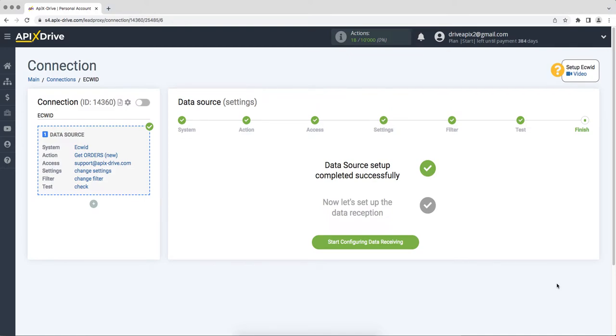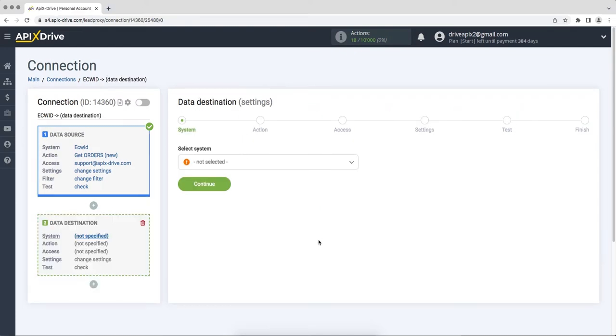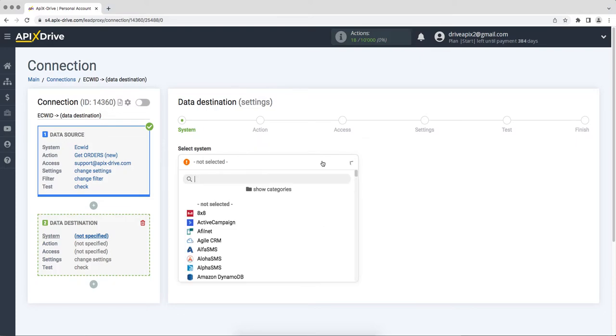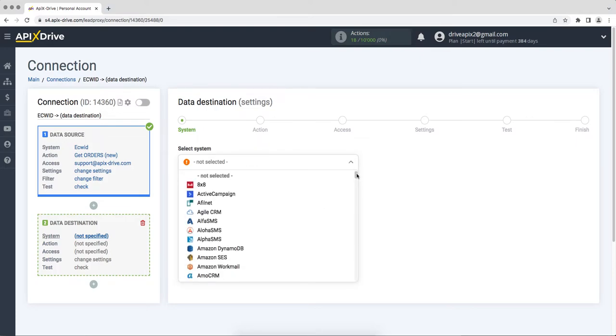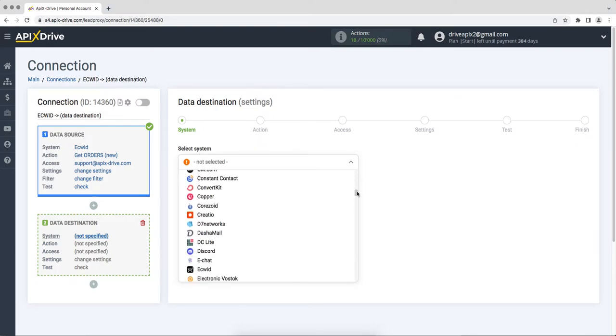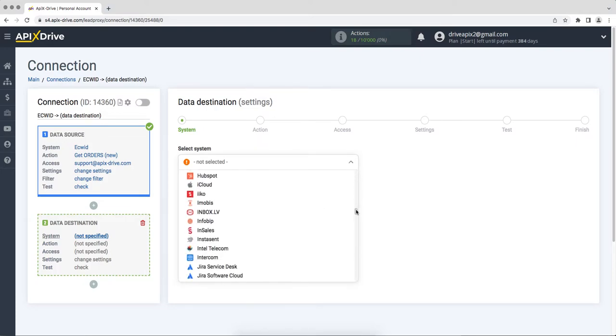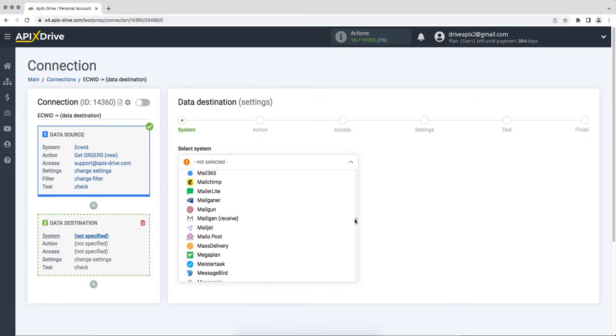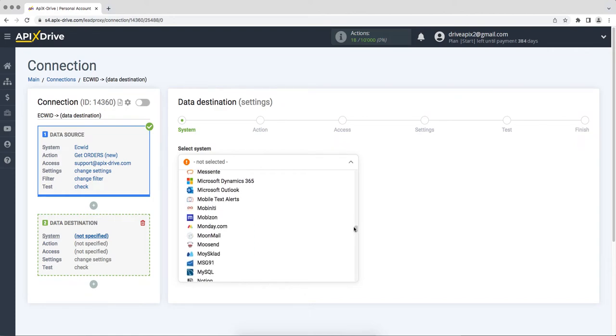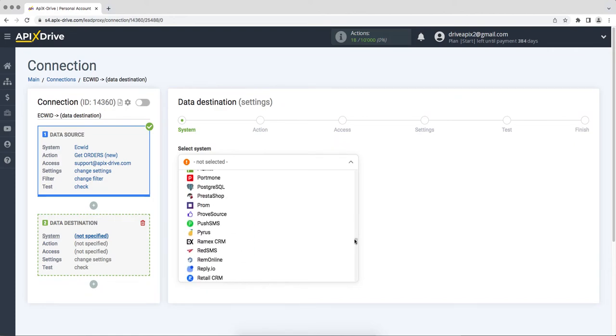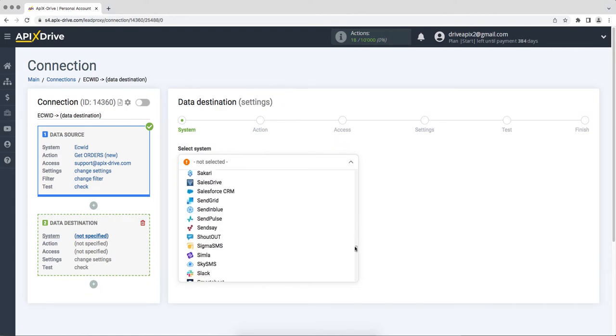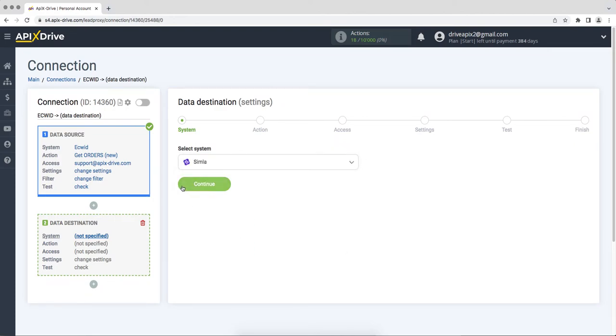Now you need to move on to setting up data reception. Choose Simla as the data receiving system. Next, you need to select an action, create order.